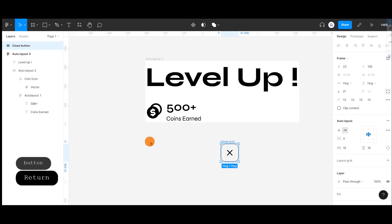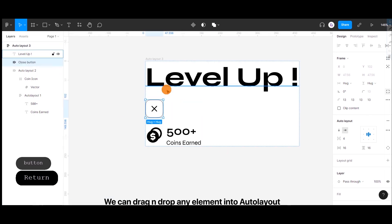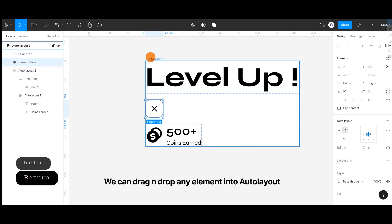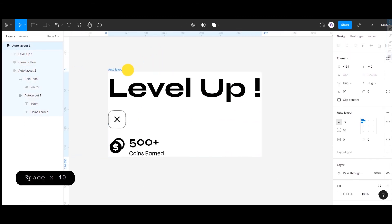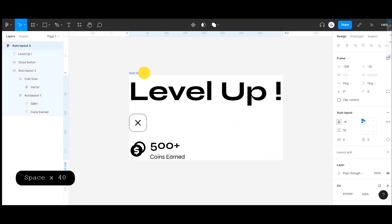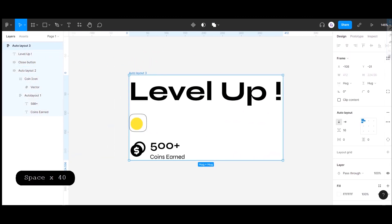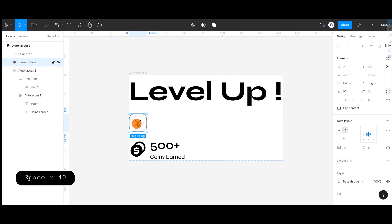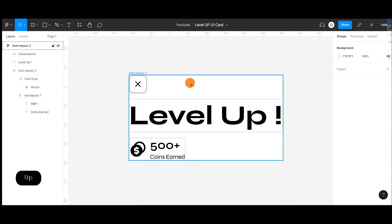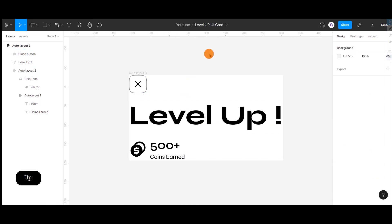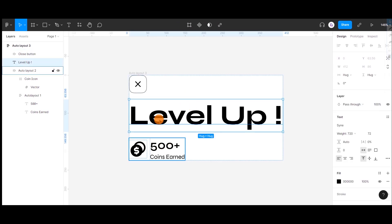Now, when we try to add this close button to our Auto Layout 3, it follows the direction that we have already set for this Auto Layout. And you can move or rearrange the object position by using the arrow keys.